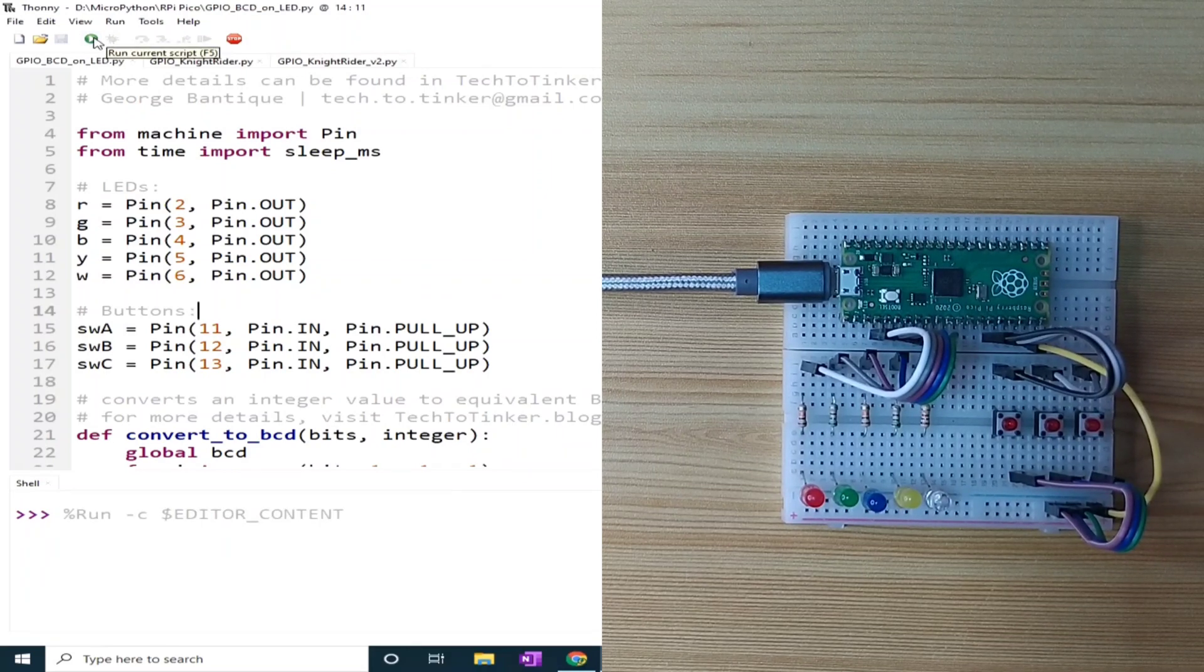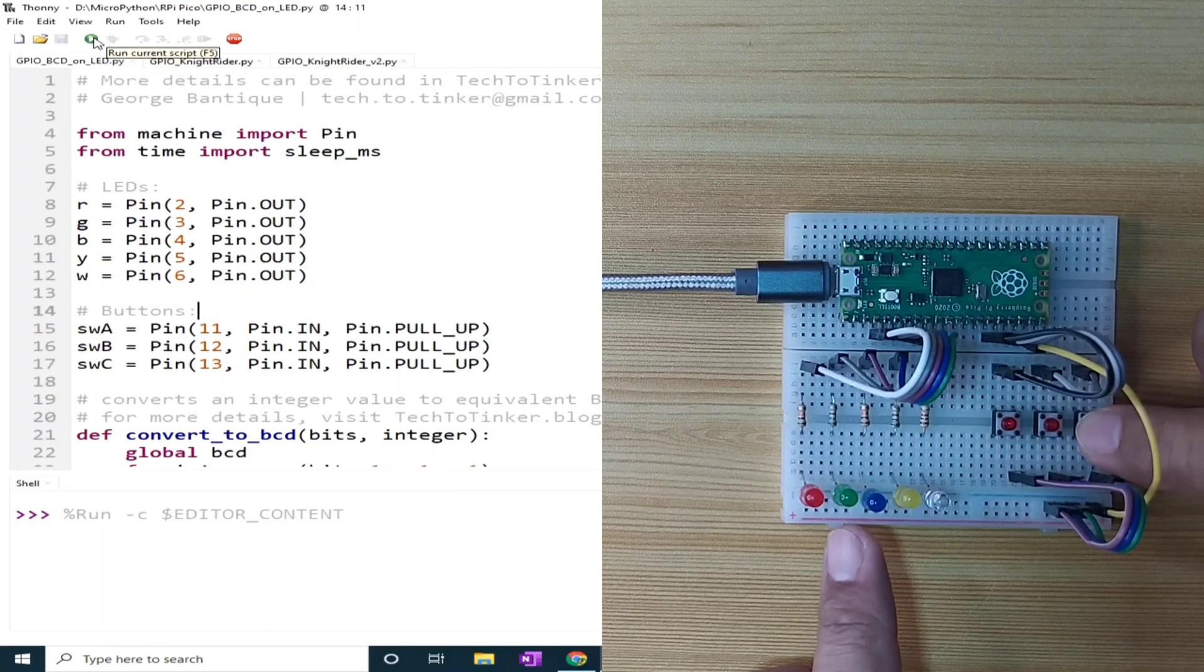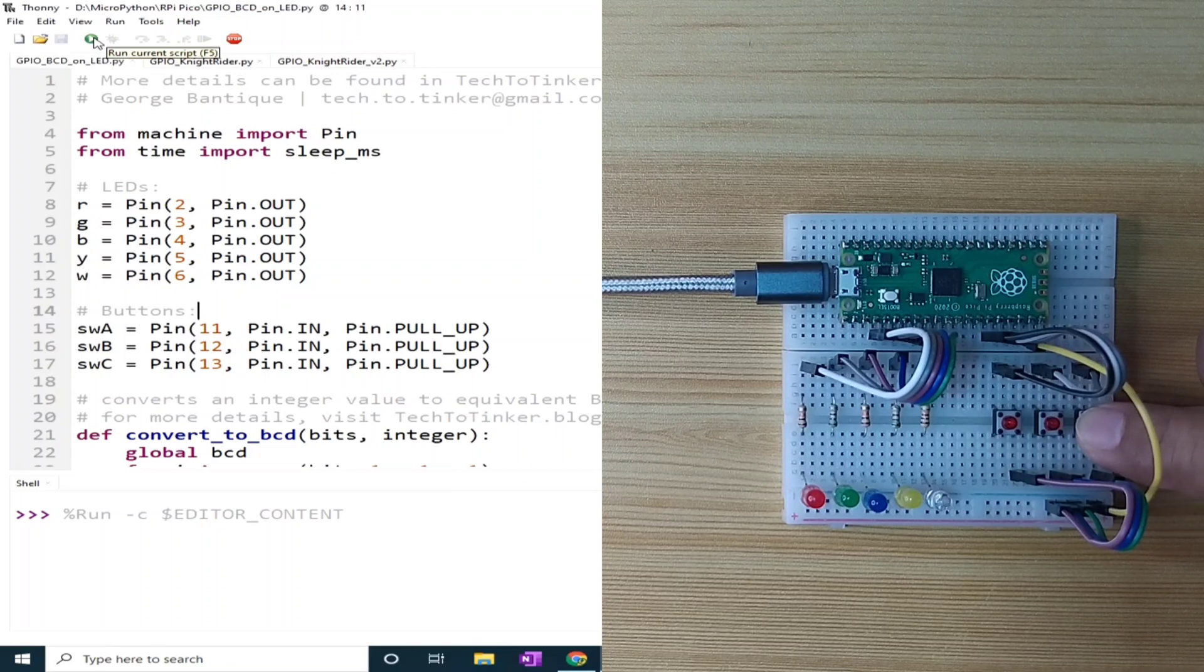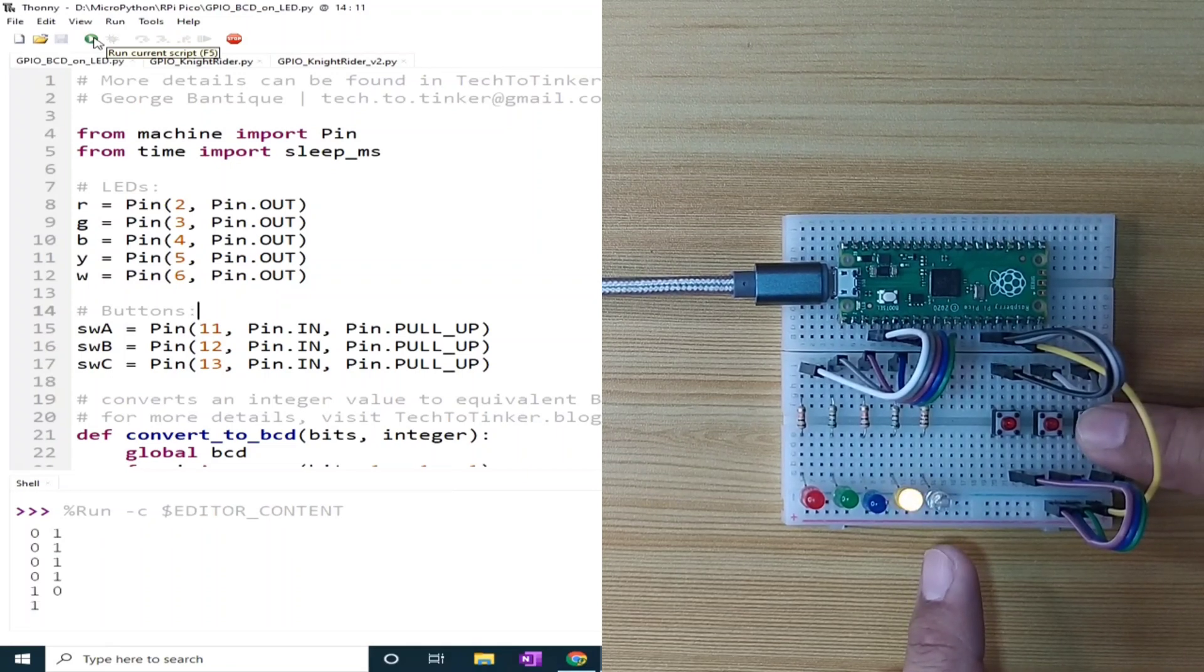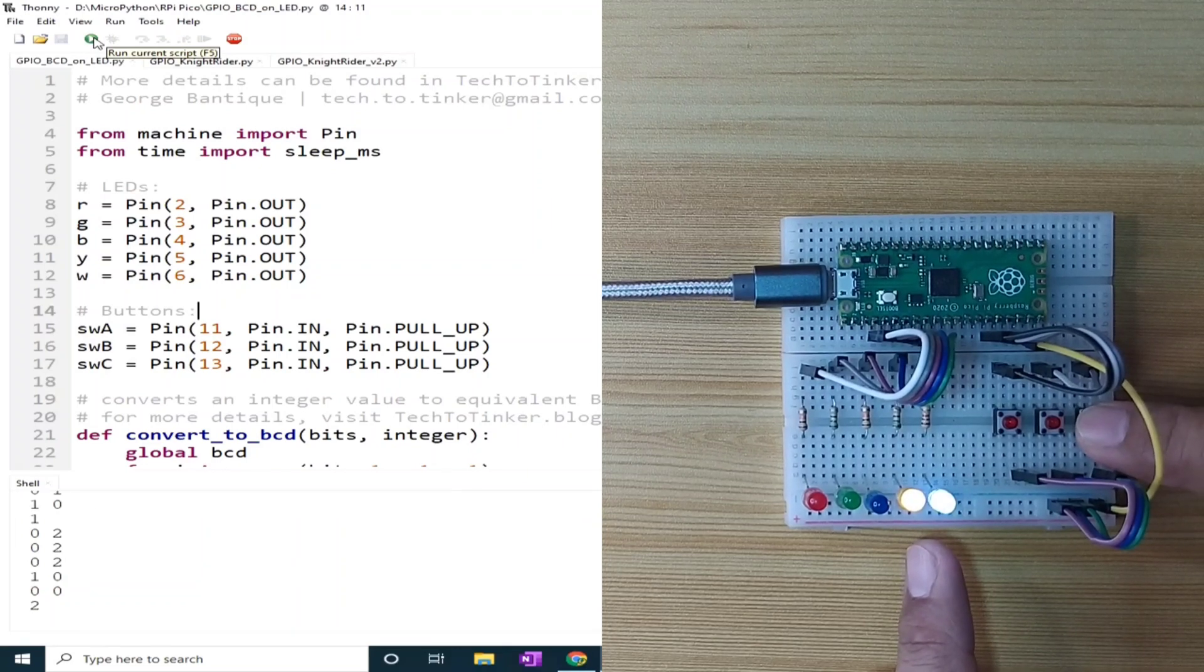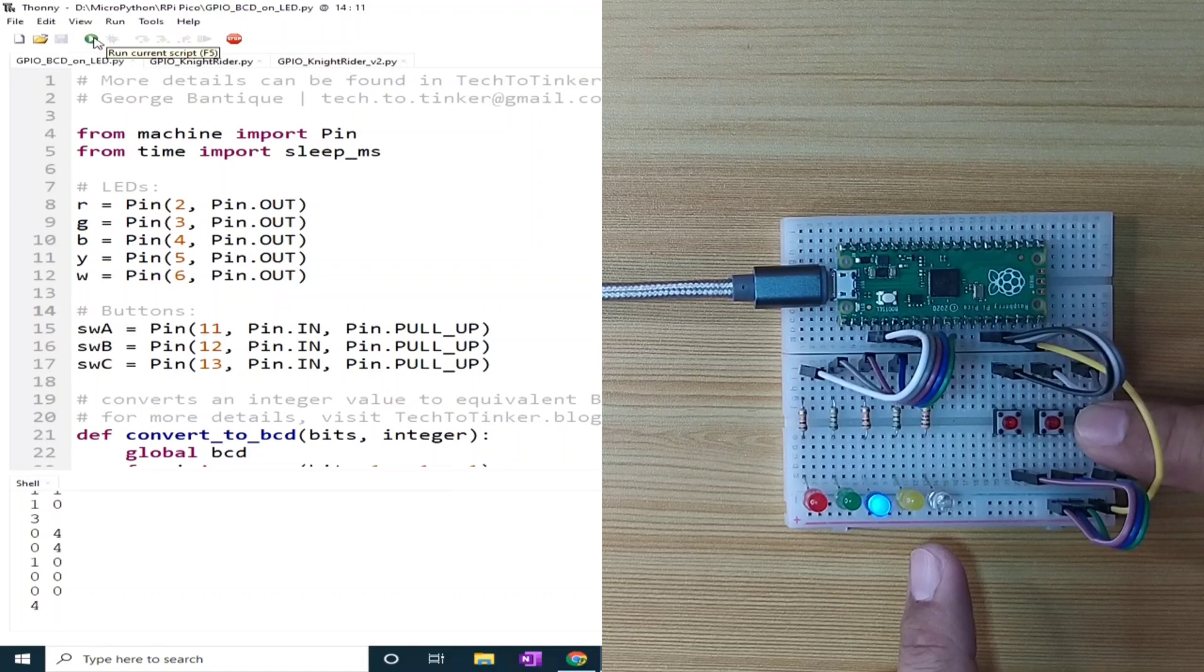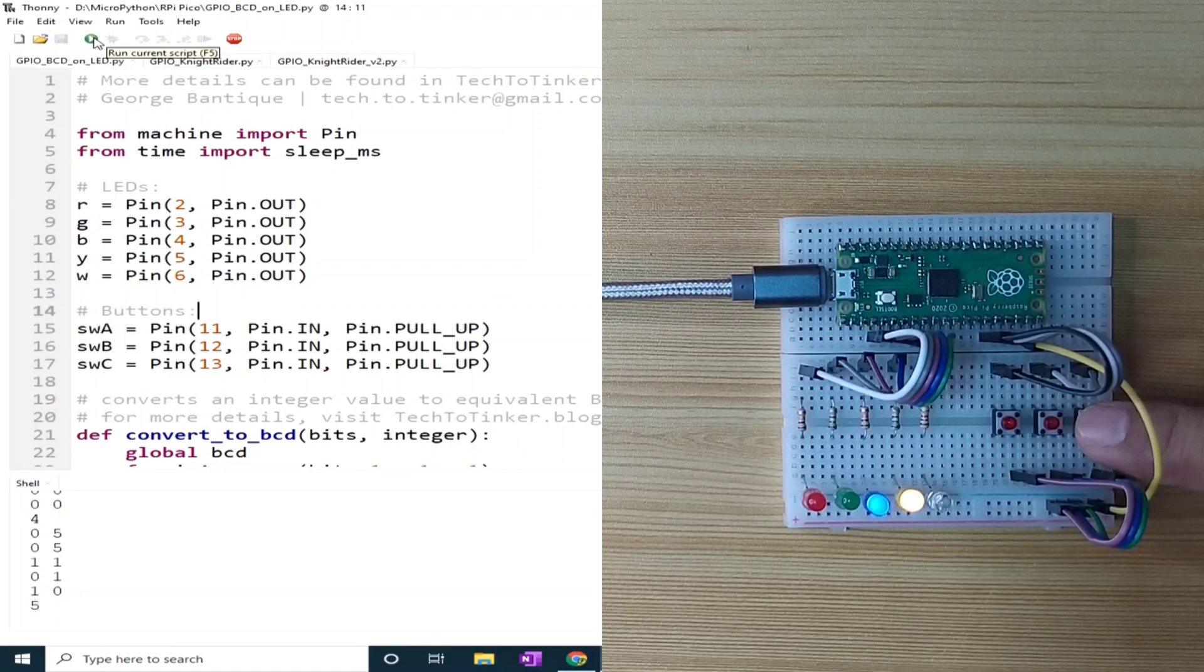I can increment the counter and display it in the LED by pressing this third button. I will press. The value now is 1. I will increase 2. This will become 3. This is 4. This is 5. And 6. And so on.